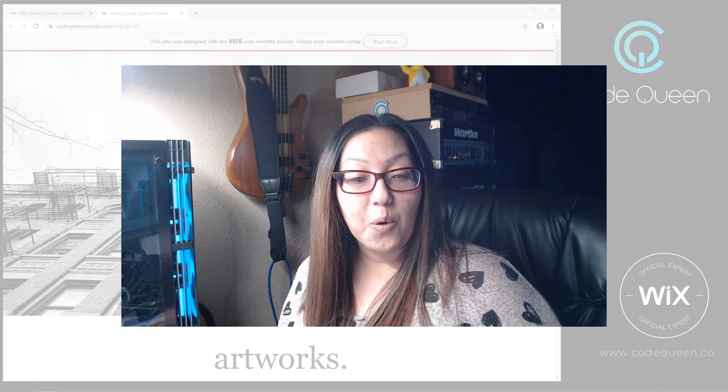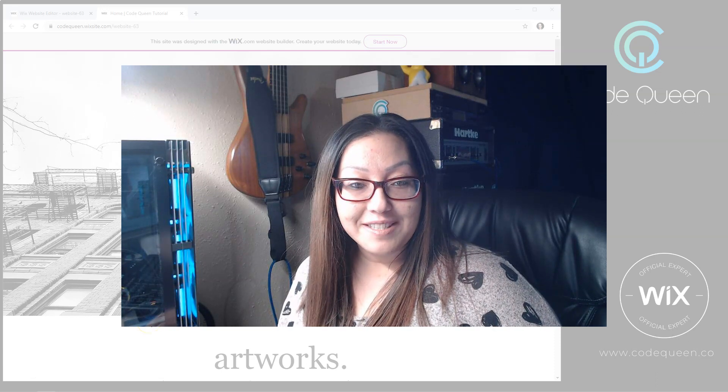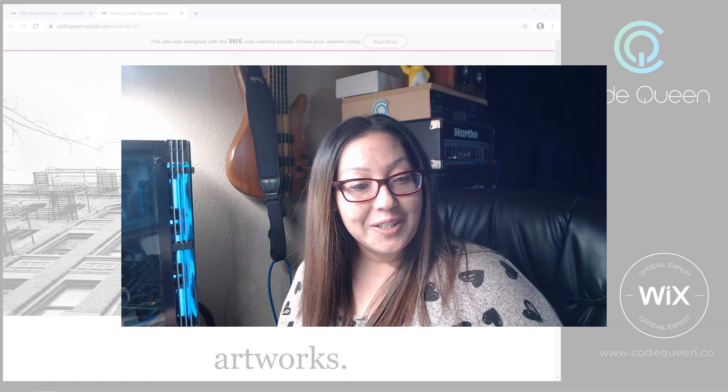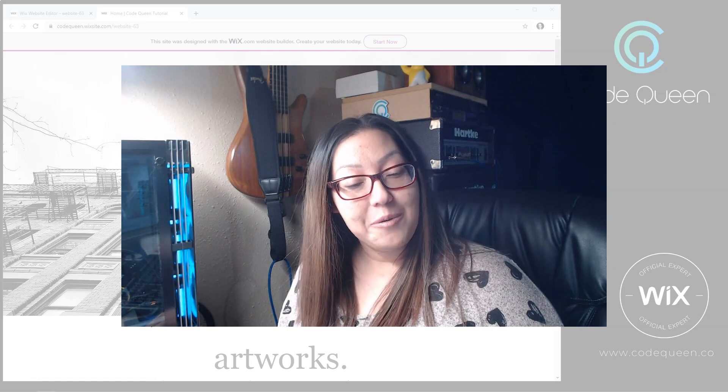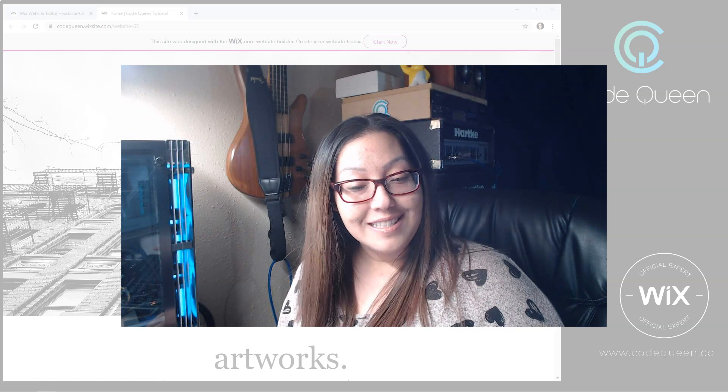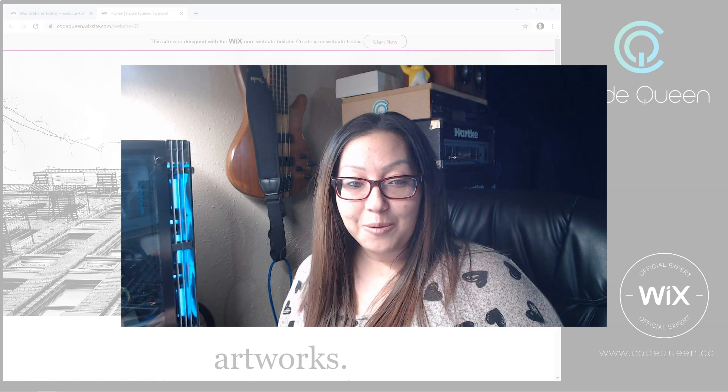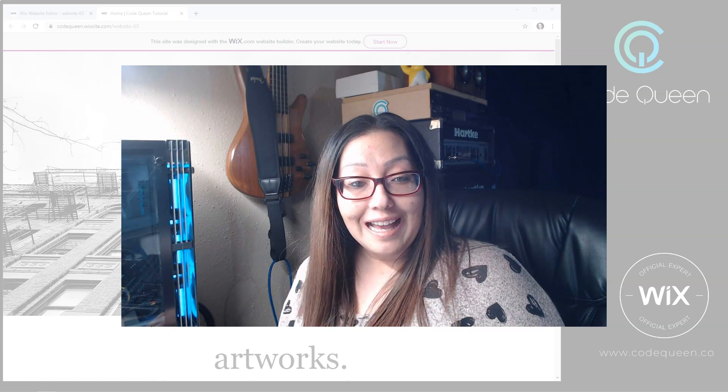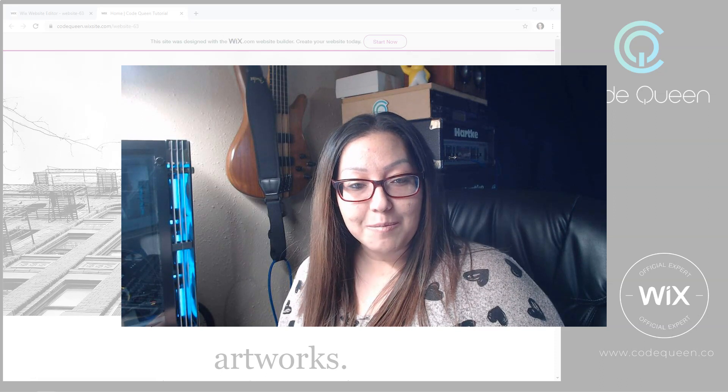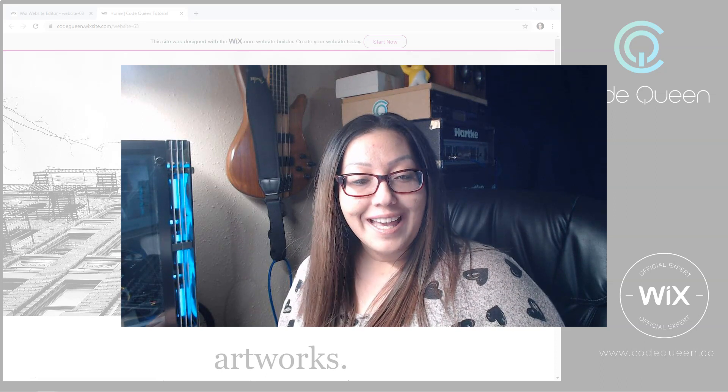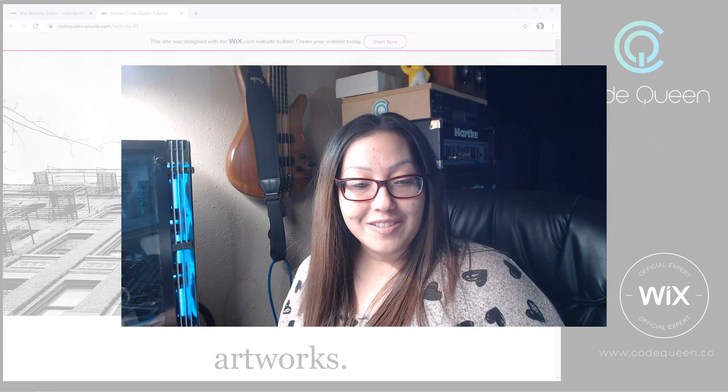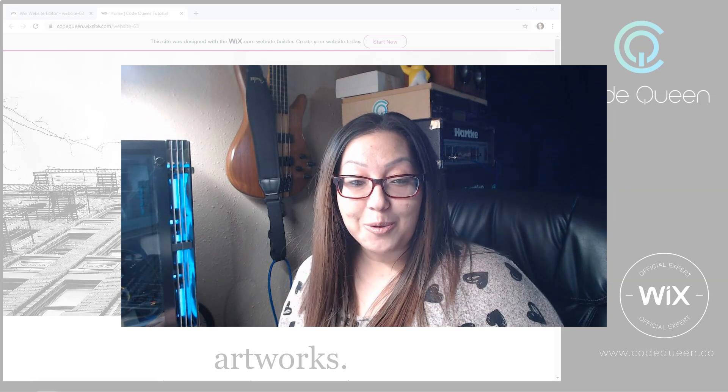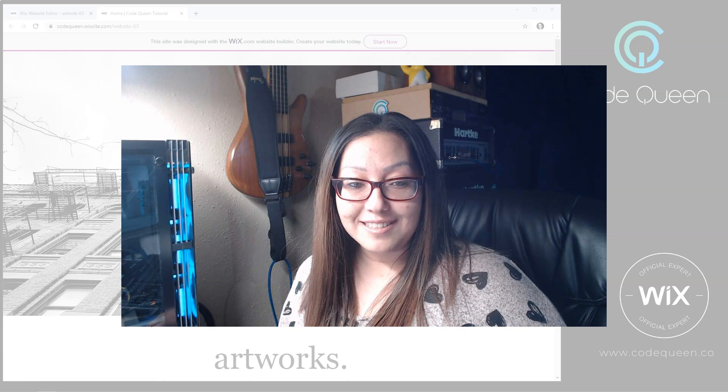If you are currently using Corvid by Wix, then you probably already figured out that there is no code to detect scrolling. So it makes you wonder how you could possibly code any functions that are controlled from a scrolling action.